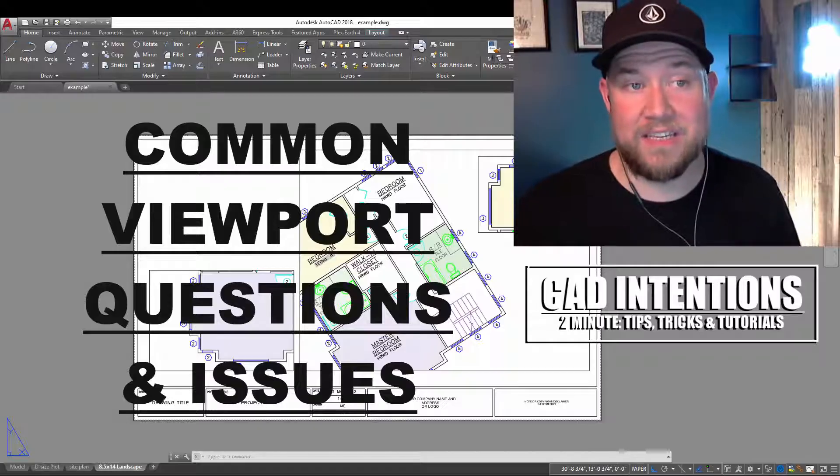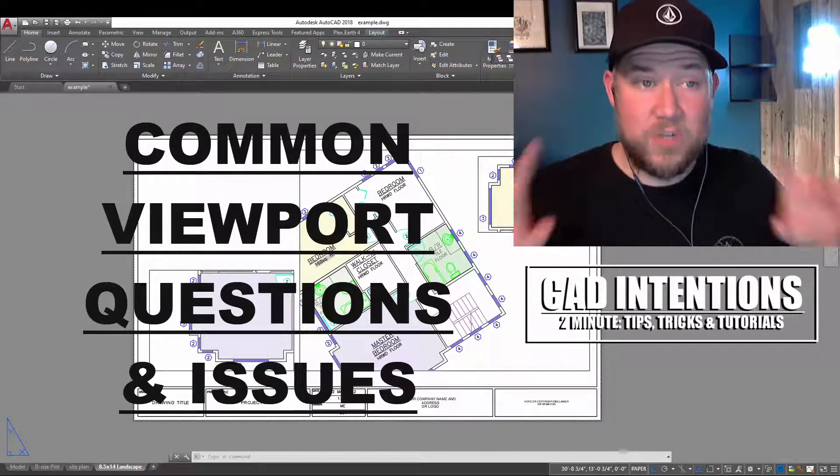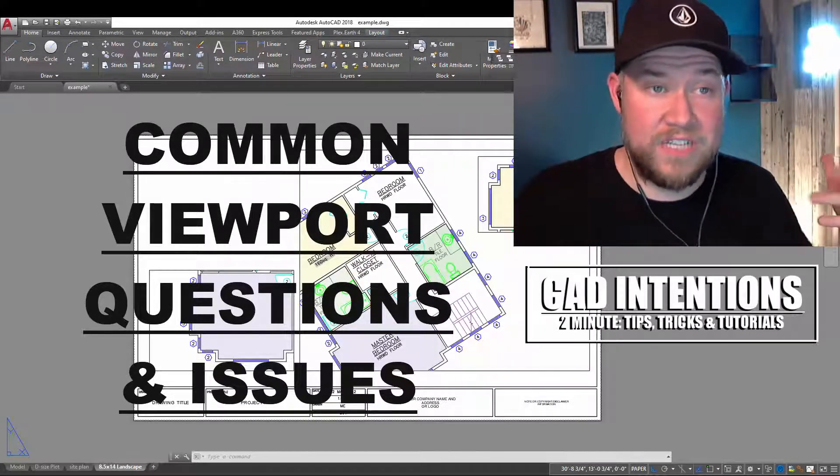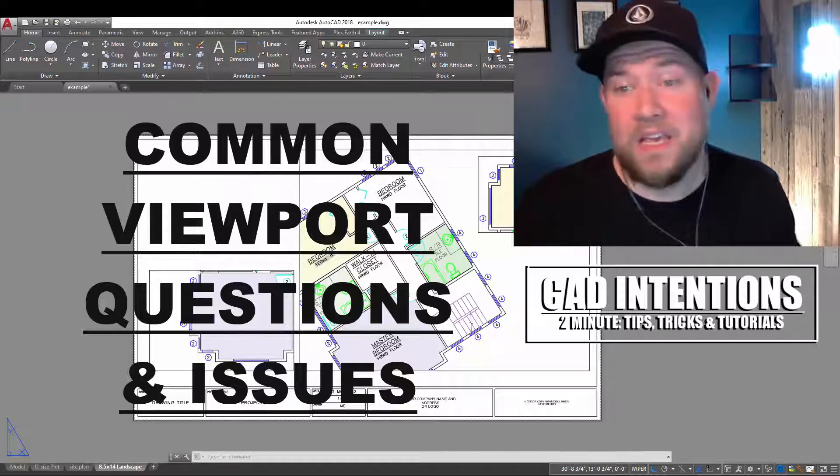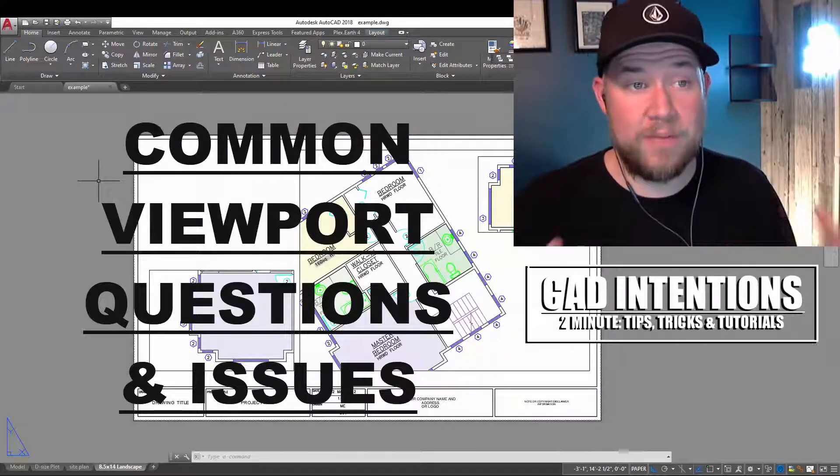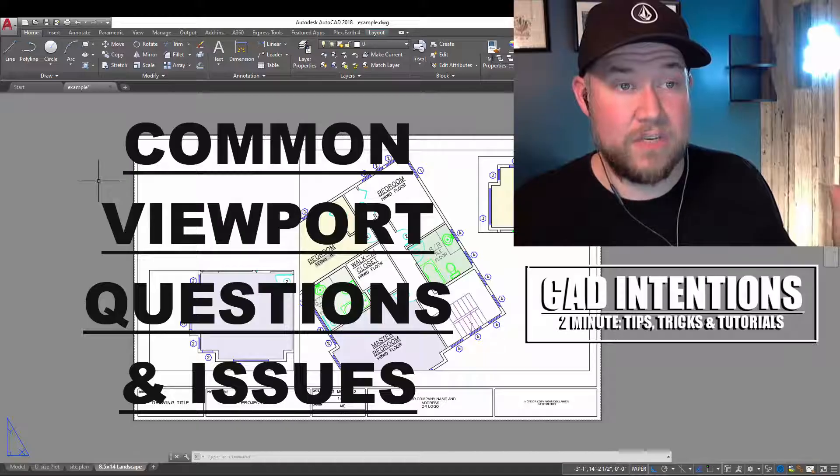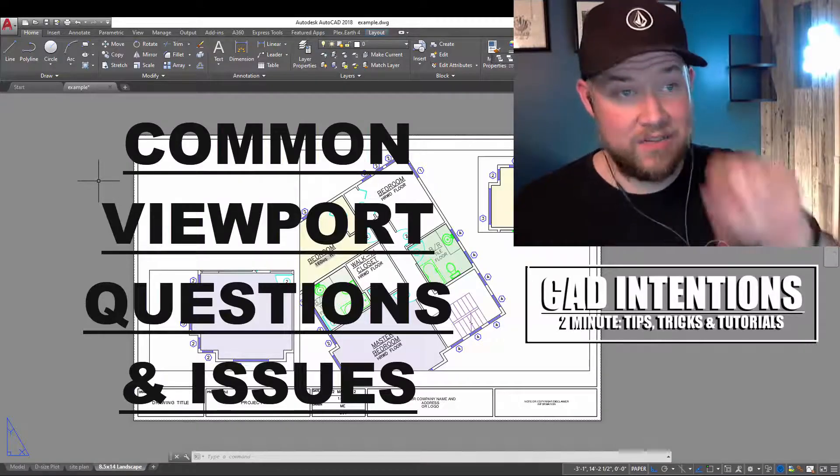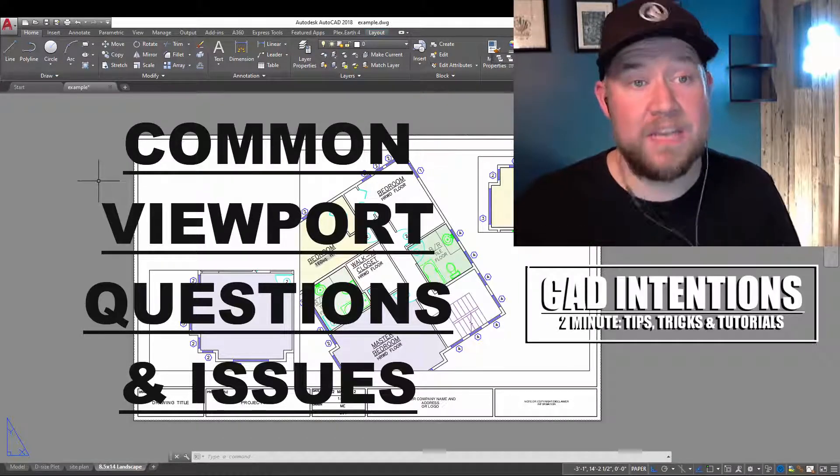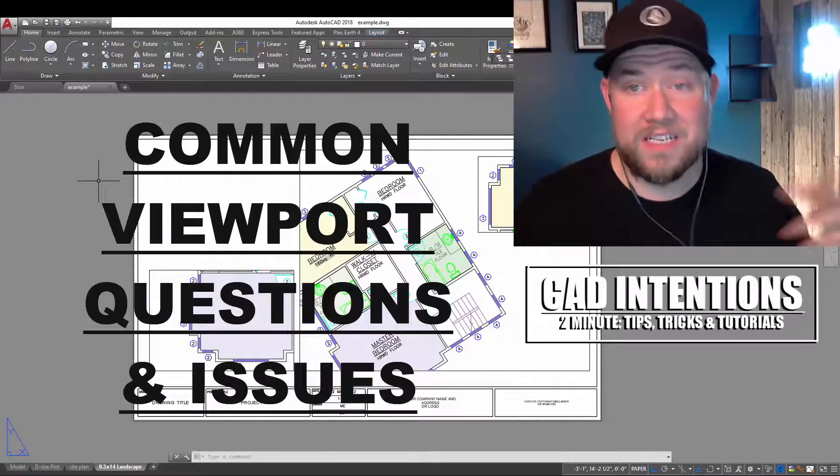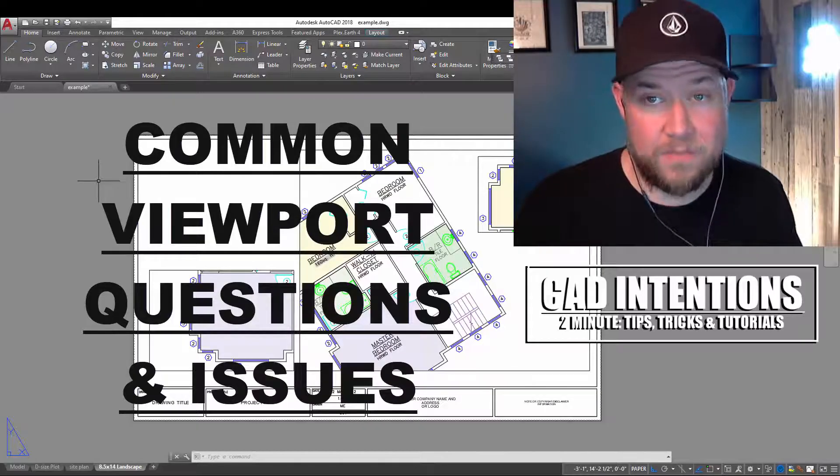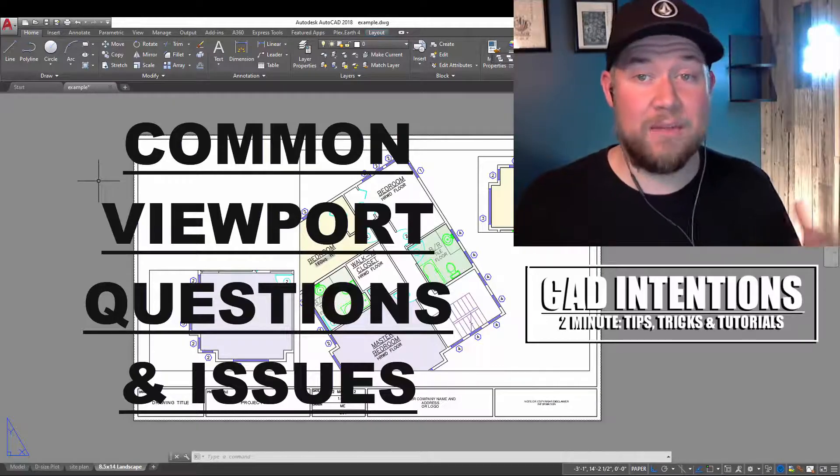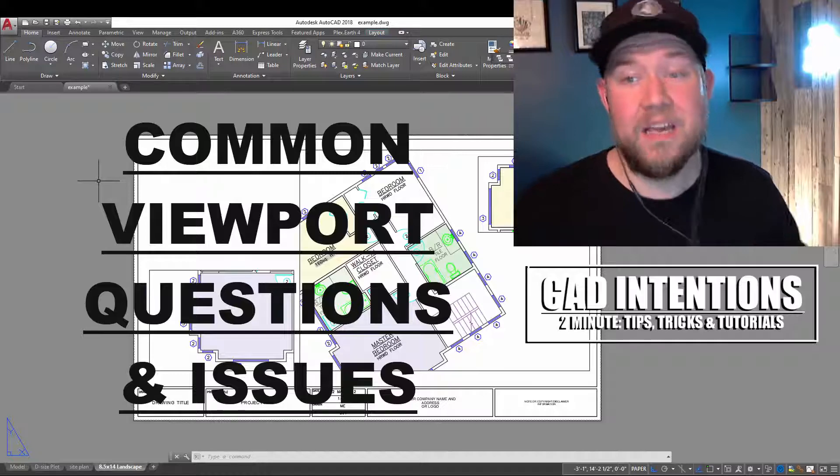And to make things a little interesting, since 2 Minute Tuesdays are never actually only two minutes, if you guys can put down a guess in the comments down below of how long you think this video is going to be without cheating and looking at the timestamp, I'm going to pick a few random winners to send a free copy of the AutoCAD Productivity Handbook available on my site.